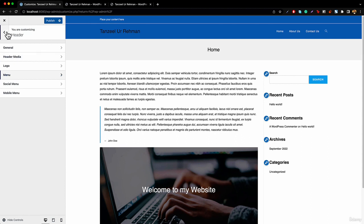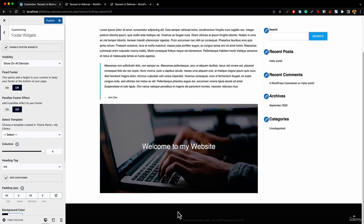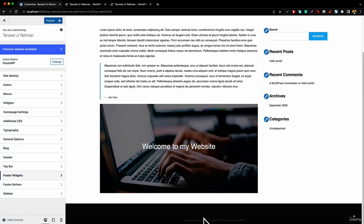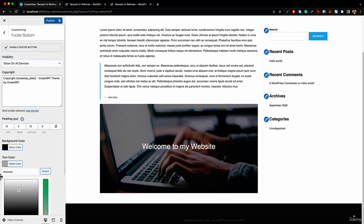Similarly, going back, we also have the Footer option. We've got footer widgets that will appear in the footer area, and right down below we've got the Copyright section inside Footer Bottom. You can add your copyright text, your website address, website developed by your name — something like that. Then you can change the text color to white so it's clearly visible.